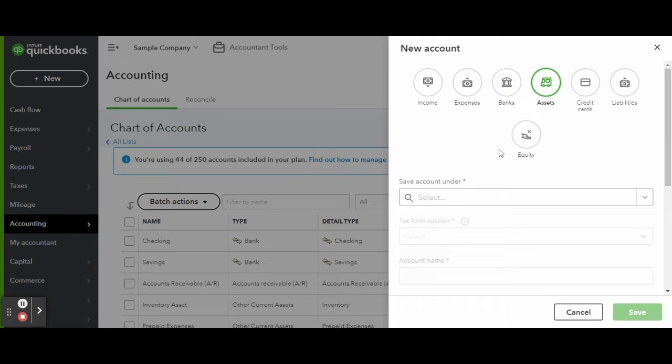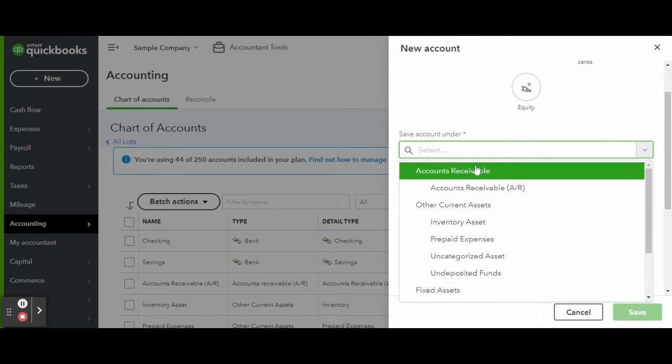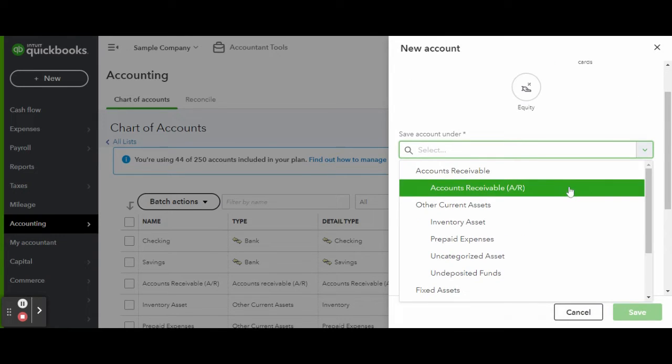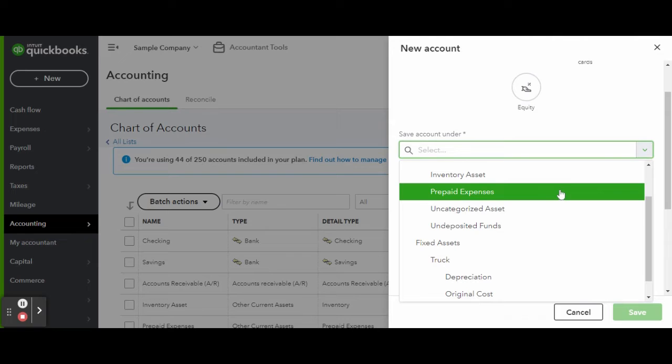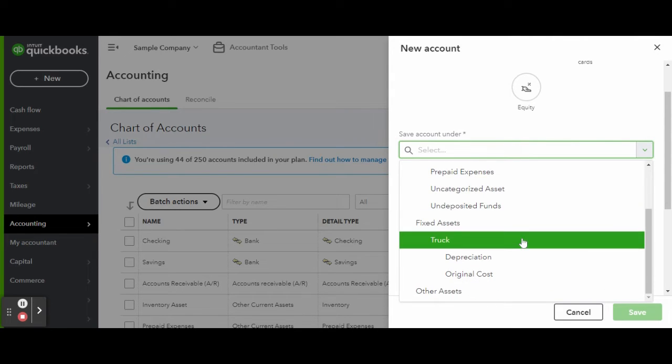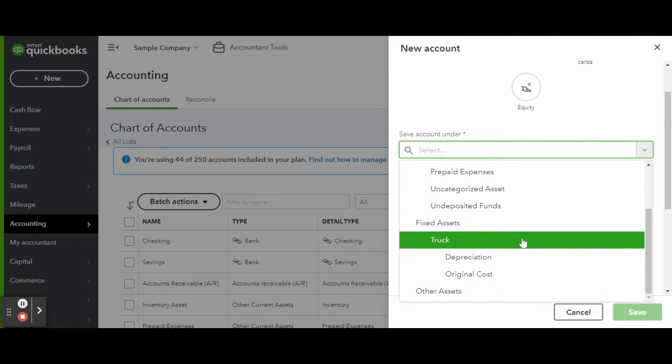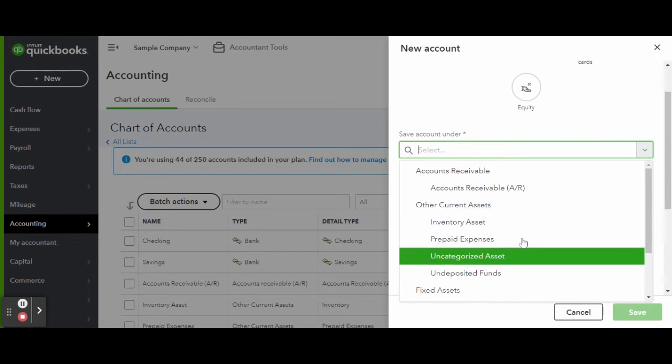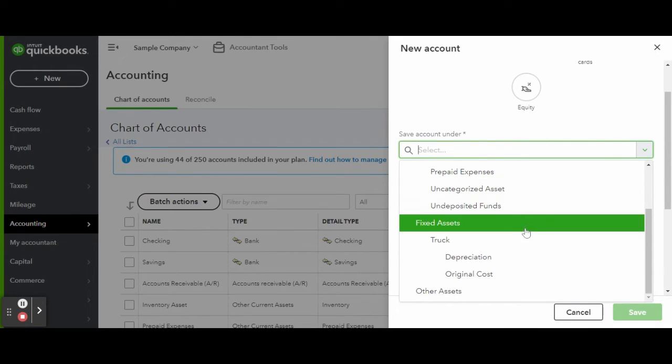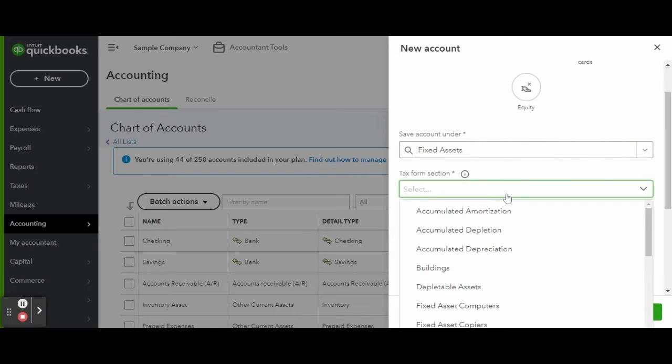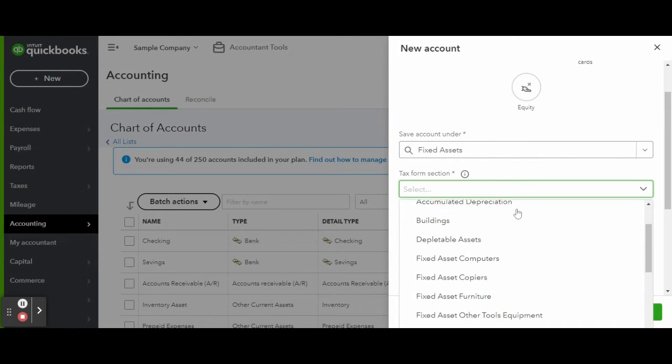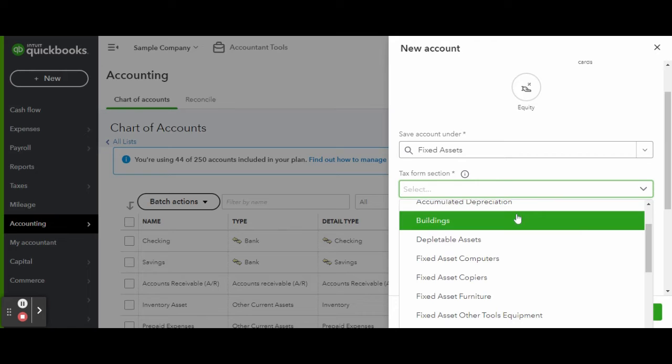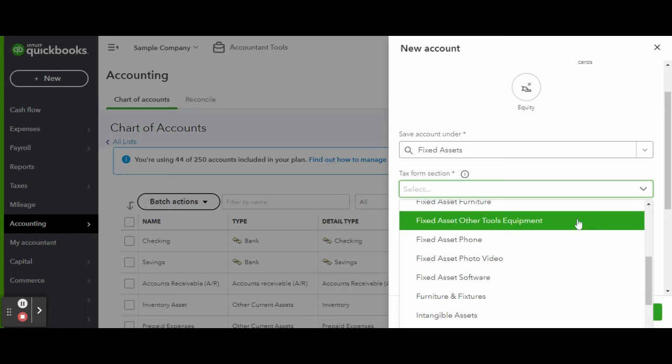Select the asset icon and scroll down. Under the save account under dropdown, select fixed assets. For example, let's say this is an auto body shop and the mechanic purchased a new vehicle lift for his garage. Under the tax form section dropdown, select machinery and equipment.